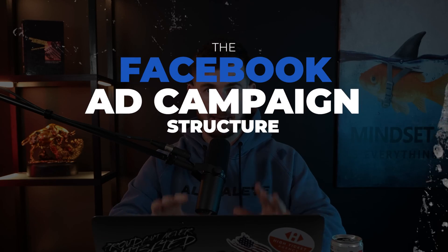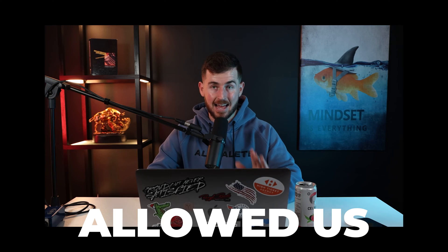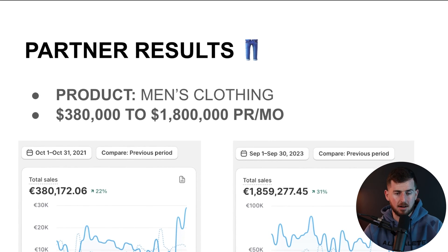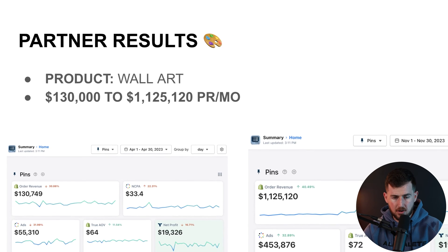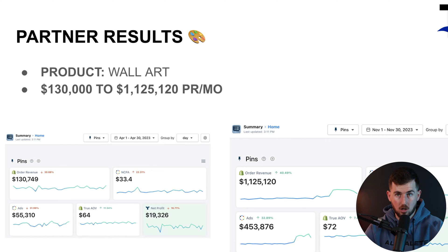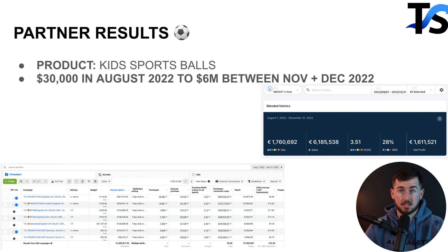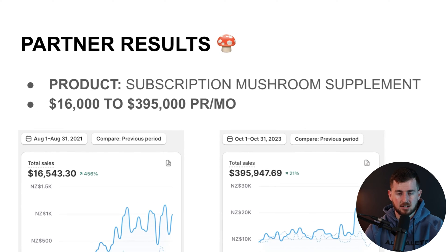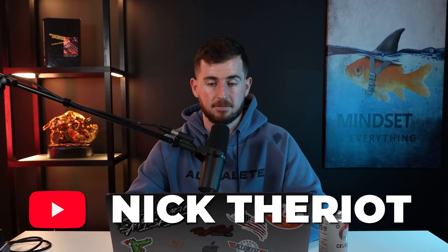The Facebook ad campaign structure for 2024 that has allowed us to do over $1.8 million in a month for a men's clothing brand, a little over $1.1 million in a month for a wall art brand, about $6 million between November and December of 2022, and lastly about $395,000 in a month for a subscription supplement brand.